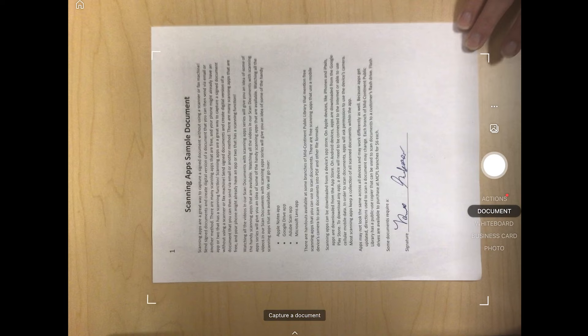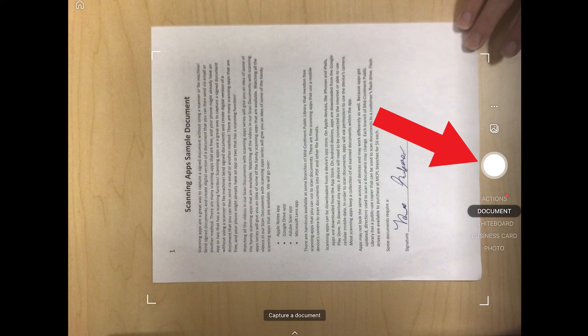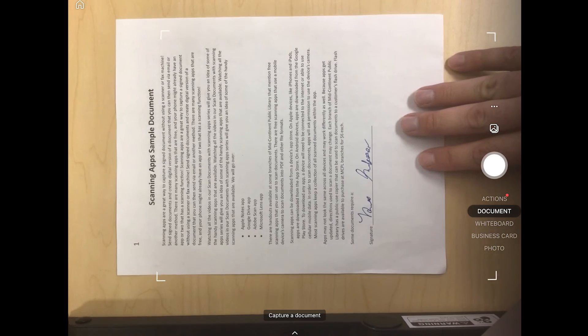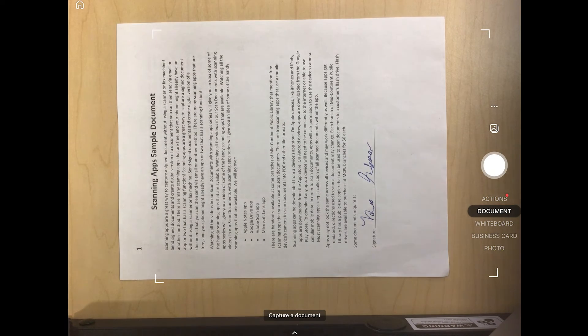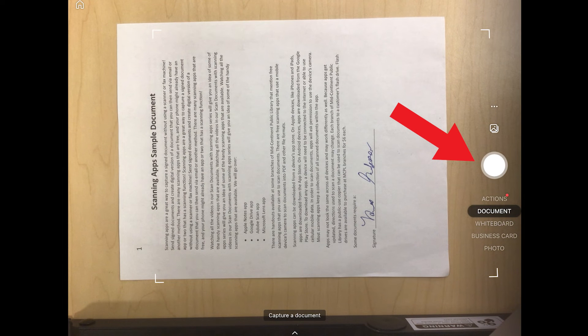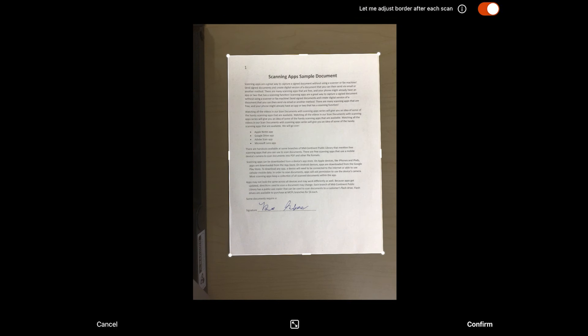Let's go ahead and get my document lined up. My page is in landscape orientation — that doesn't really matter, as the app sometimes will correct it, and if it doesn't, I can rotate it after I've taken the scan. When I'm ready, I will select the camera button. My document is a little blurry, so I might want to retake this — I will select Cancel. I want to make sure my document is positioned correctly and the text is legible. When I'm ready, I will select the camera button again. This one turned out a bit better, so I will select Confirm.